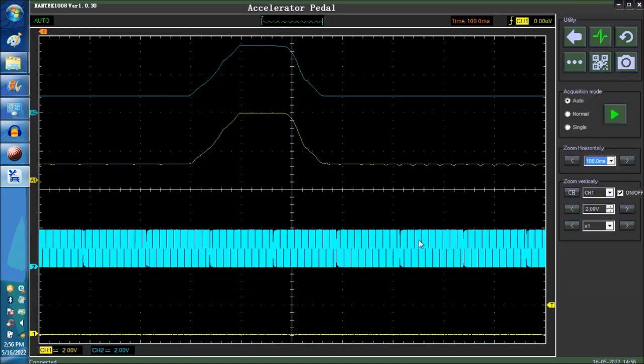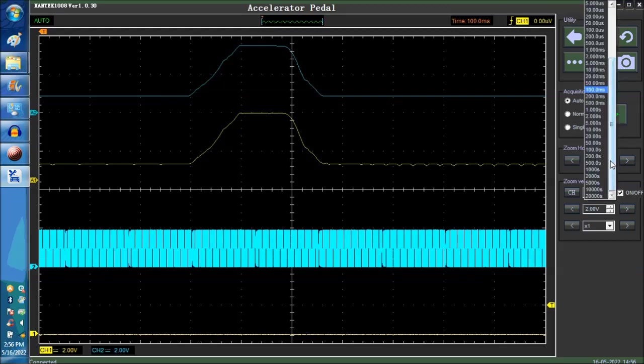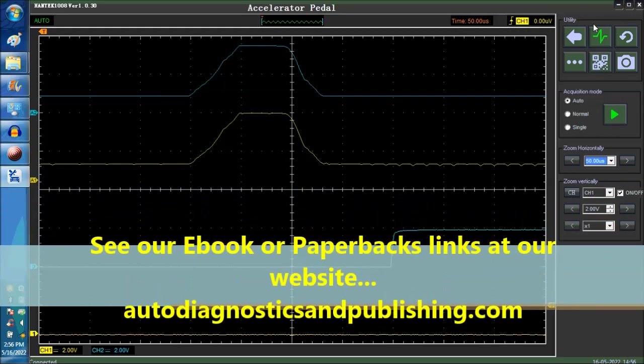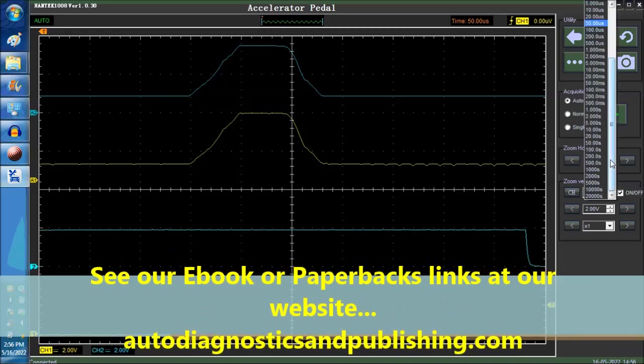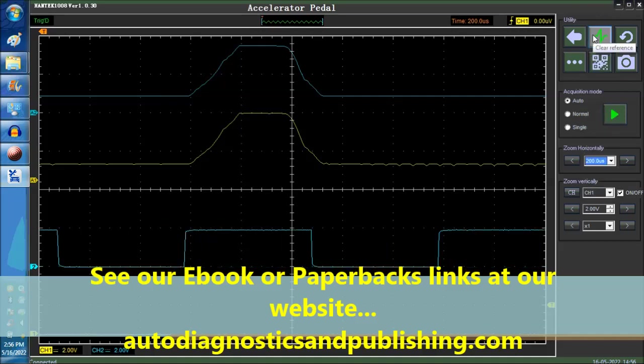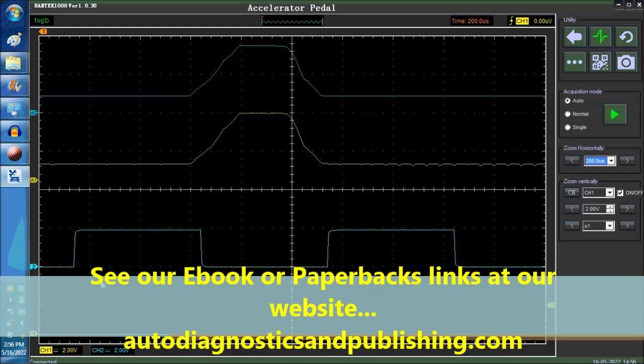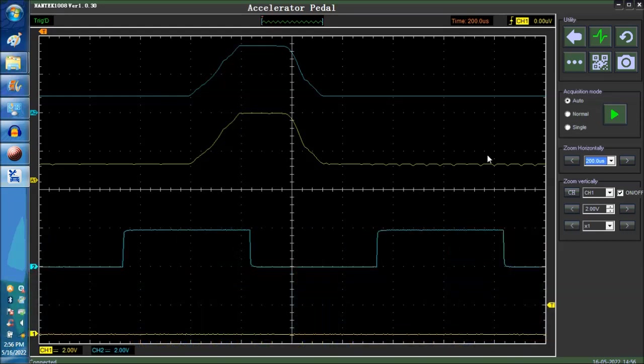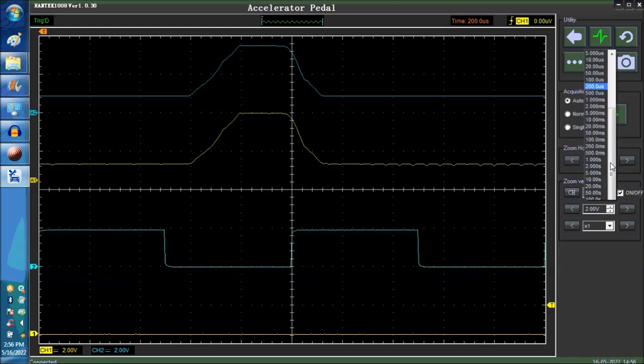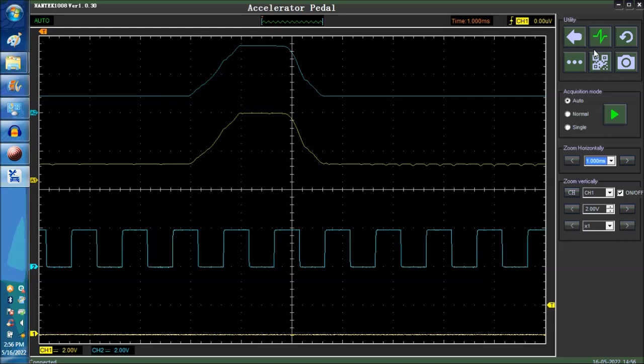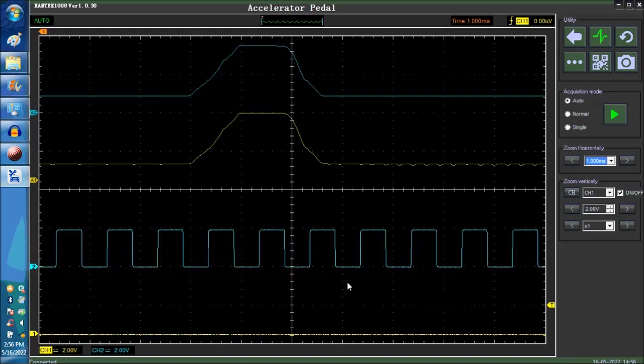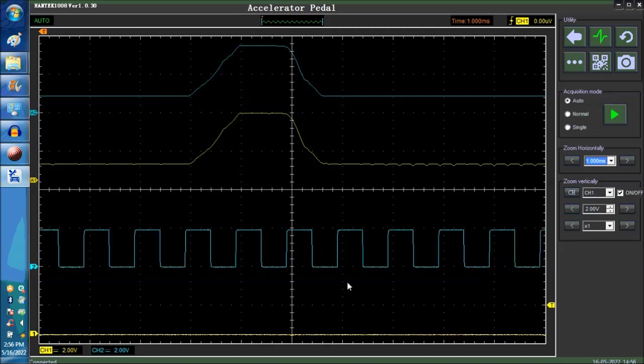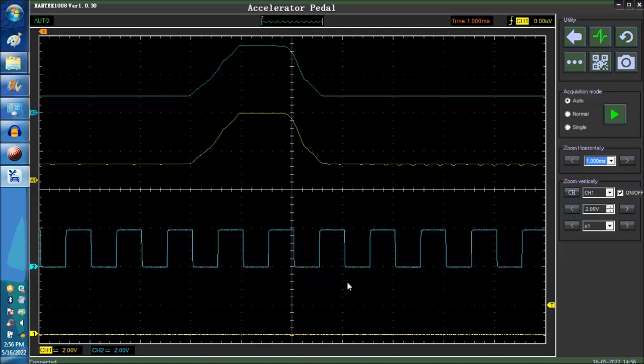We'd like to thank you for tuning in to our channel, ADP Training, where we expose you to automotive technology, diagnostics, and so on. We recommend that you subscribe to our channel. Also, we have a website, autodiagnosticsandpublishing.com, where you can also subscribe to our newsletter. We're always giving out free stuff every month. A software here, a video clip, an e-book clip there, and what have you. It's all free stuff. So subscribe to our website, subscribe to our channel here, ADP Training.